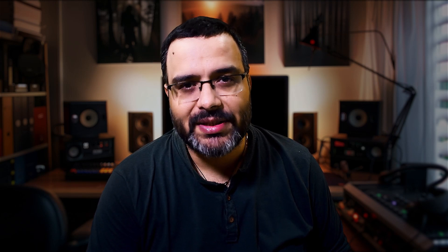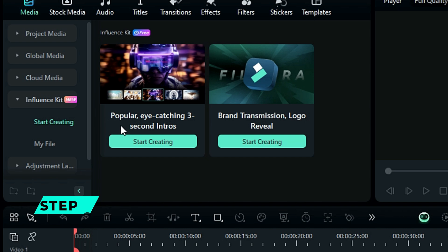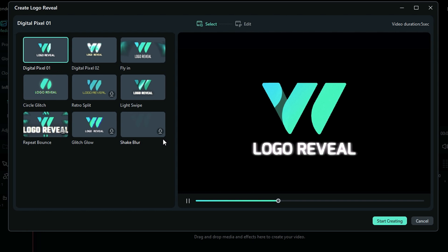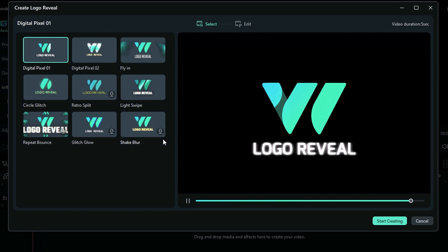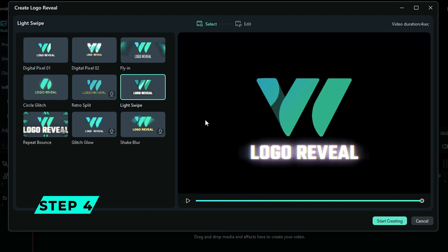Forget about using other software to create a brand logo intro from scratch, which can be time-consuming and frustrating. With Logo Reveal you can create a professional-looking logo animation in a snap. Here are the steps: Step 1 — on the Filmora interface, click on the Influence Kit option on the left side. Step 2 — click on Start Creating on Logo Reveal, and a selection screen with pre-made templates will pop up.